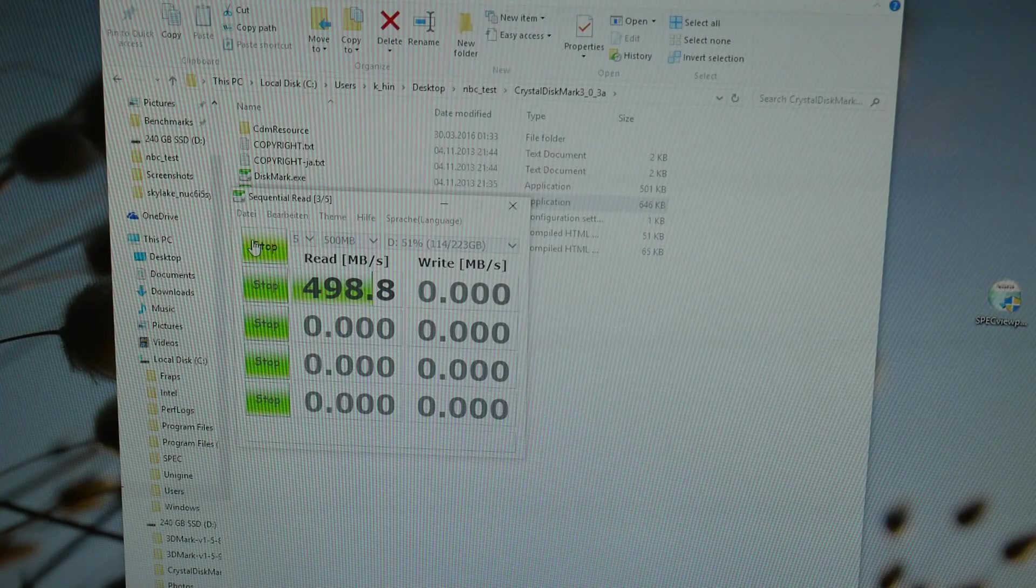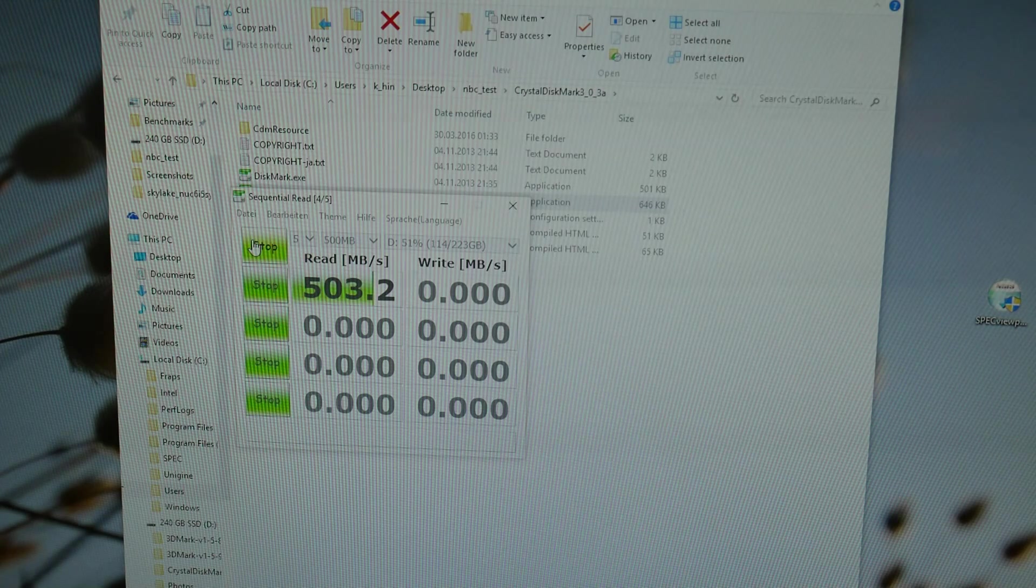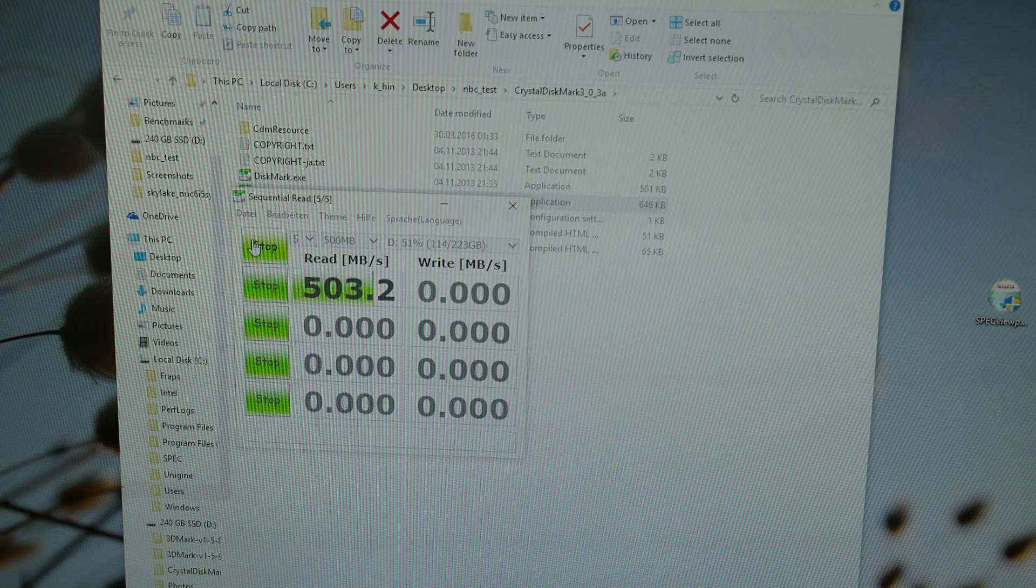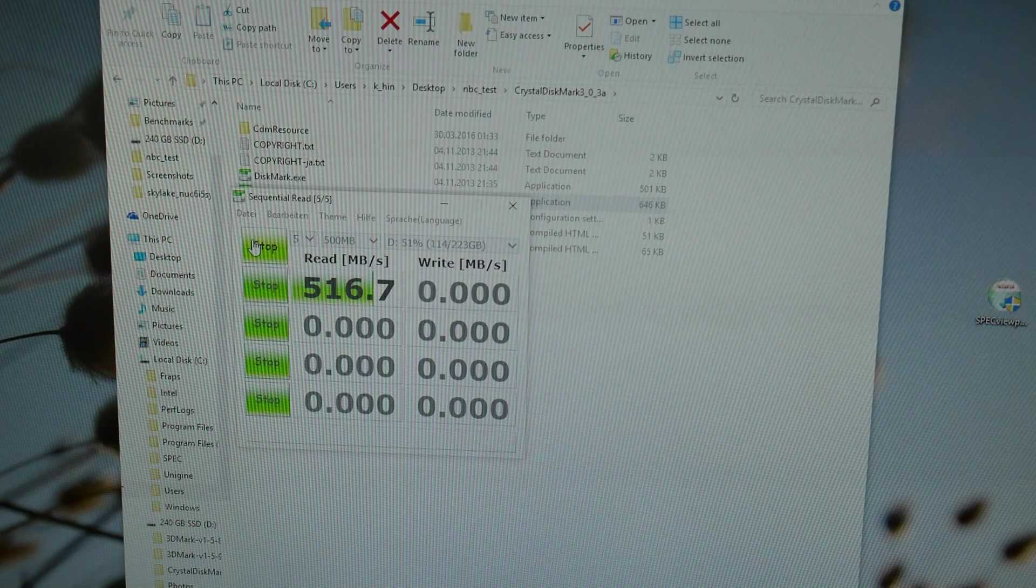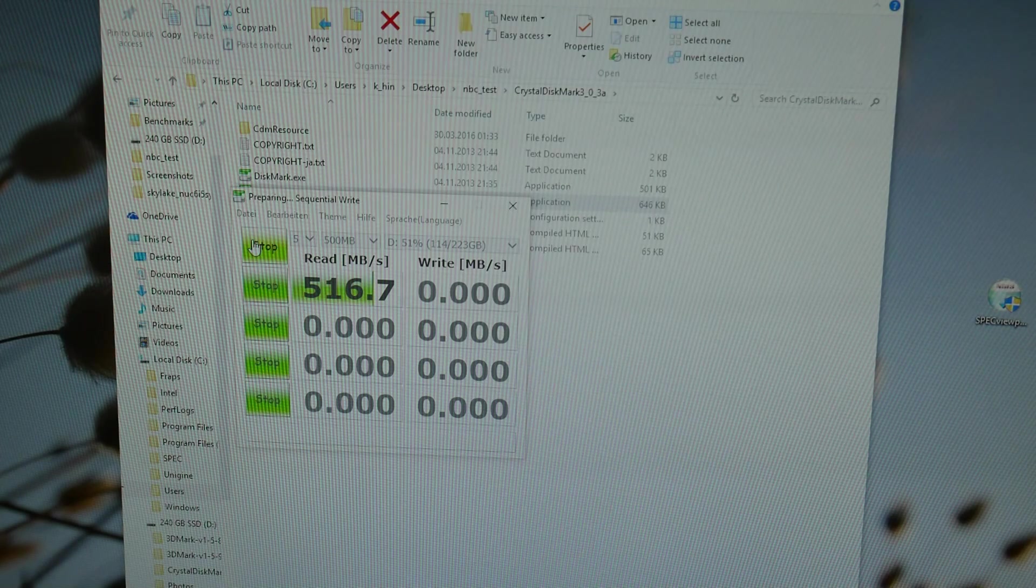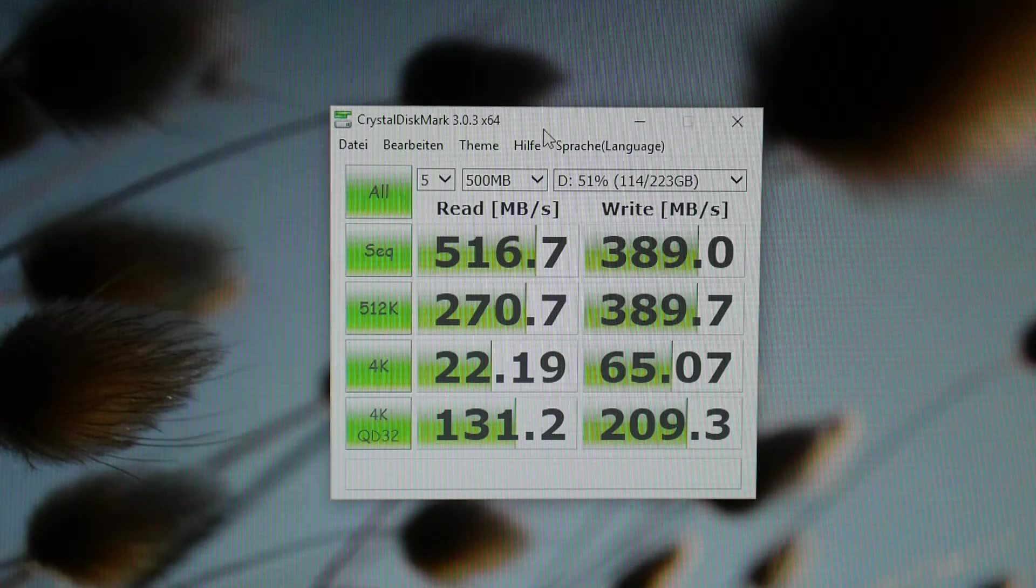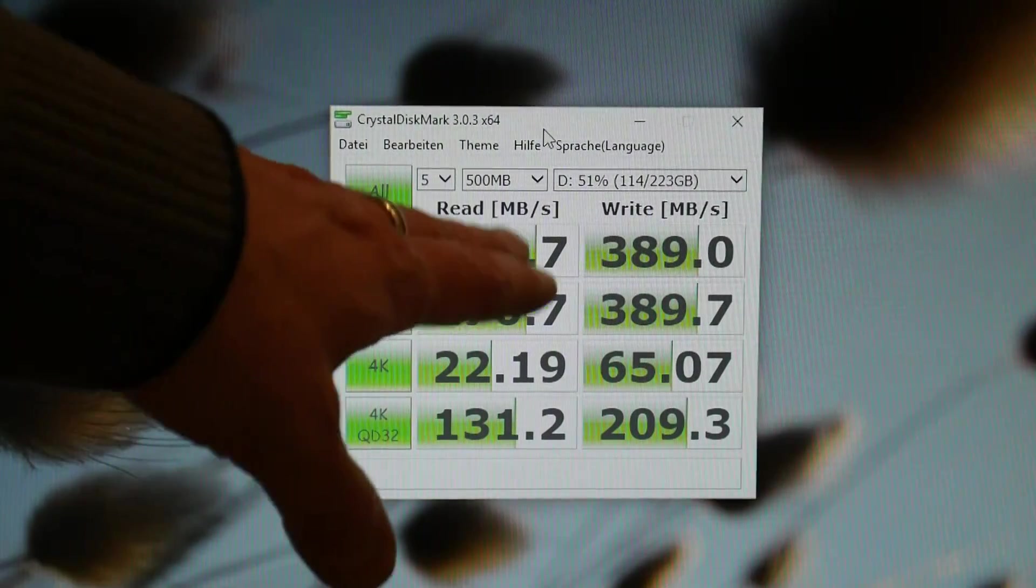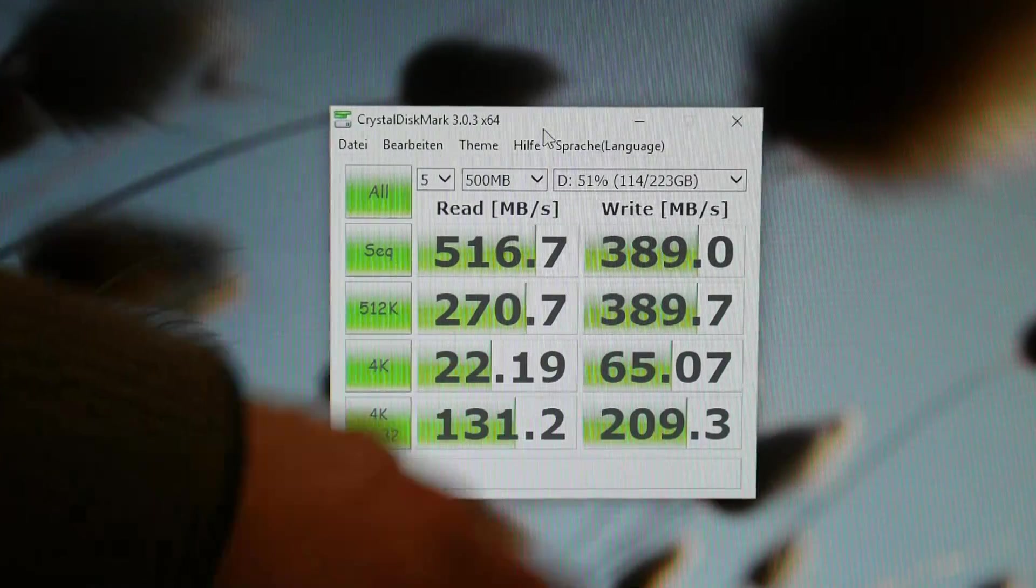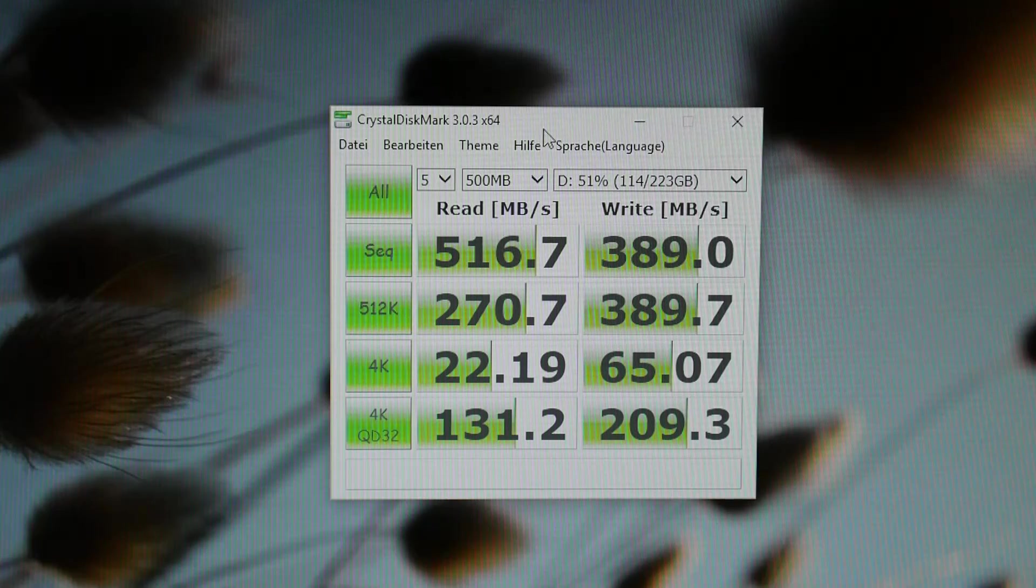First of all we're running Crystal Disk Mark on the internal SATA connected SSD which is my Western Digital SanDisk BP4 I believe. So over 500 megabytes per second. Pretty much the maximum for SATA 3 on that interface there. So great scores overall from the BP4. Peak transfer speed 516. 4K write speed 65. Both very good. 4K read 22. So that is on the SATA 3 connector.